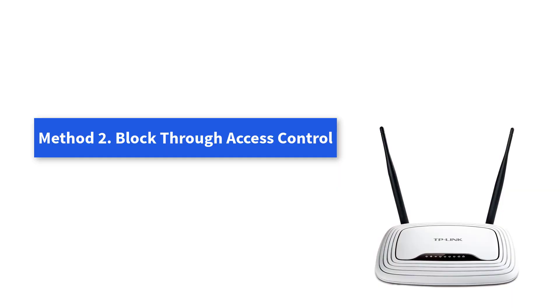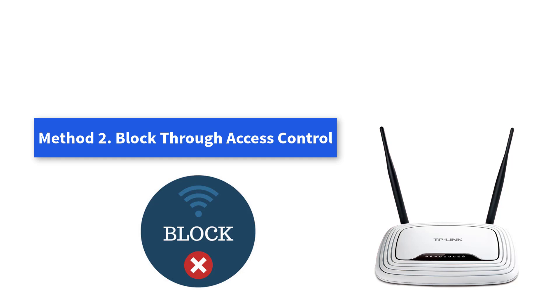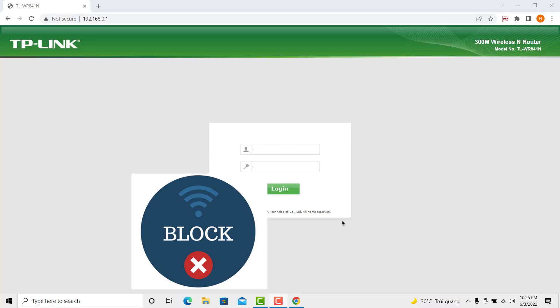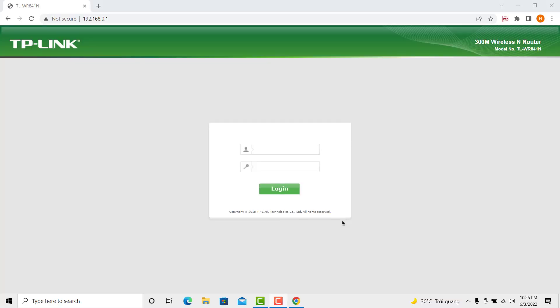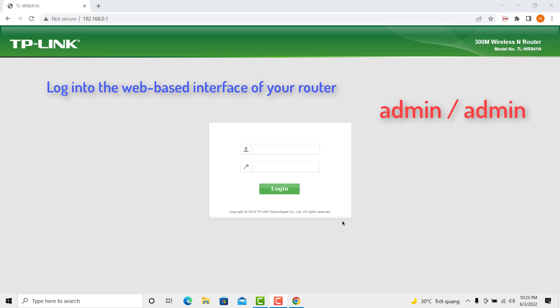Method 2. Block Through Access Control. You can use Access Control to block specific client devices to access your network. To do so, login to the web-based interface of your router.